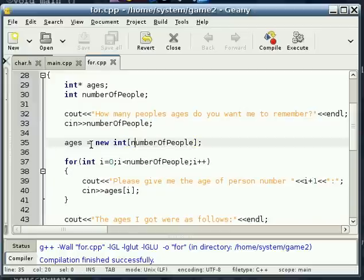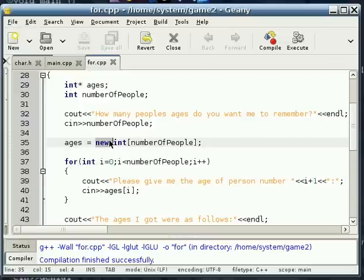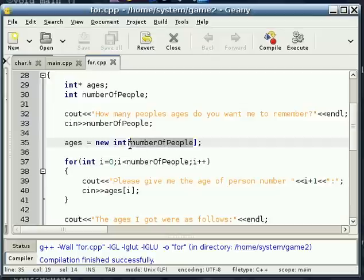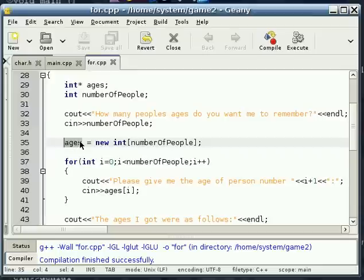So what this is going to do, it's going to set up a new pointer to this... It allots this many integers, the spacing memory for this many integers, and sets that as a new pointer. And then sets this ages equal to that pointer. So it allots all of that memory for us.